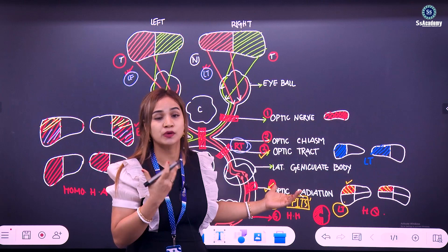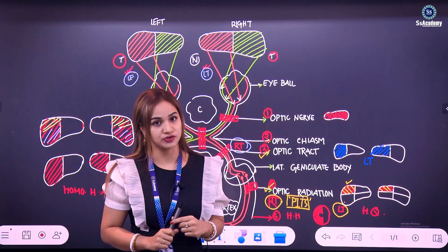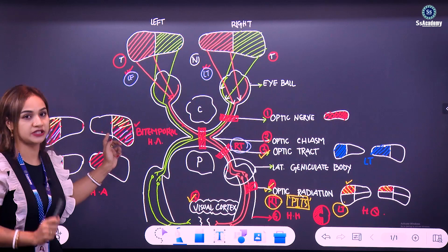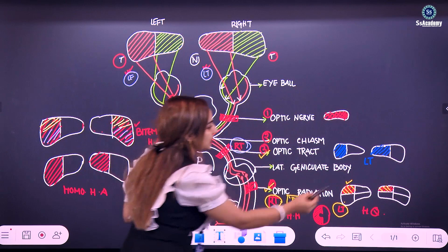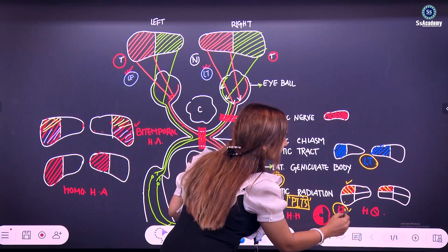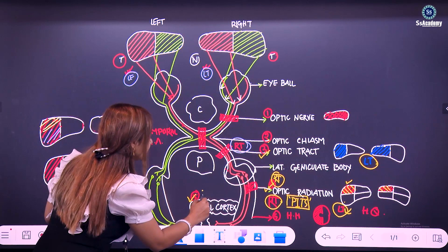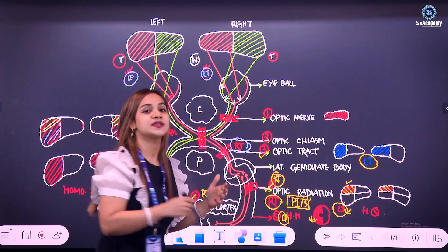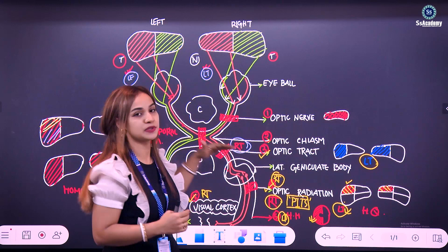Remember one word: contralateral. Any lesion below the optic chiasm — whether in the optic tract, optic radiation, or visual cortex — gives rise to contralateral visual field defect. The right-sided fiber defect gives rise to left-sided visual field effect. Right-sided optic tract damage gives left-sided homonymous hemianopia, right-sided optic radiation gives left-sided superior homonymous quadrantanopia, and right-sided visual cortex damage gives left-sided homonymous hemianopia with macular sparing.